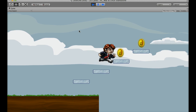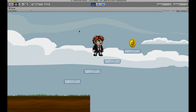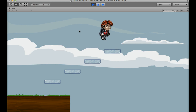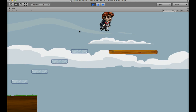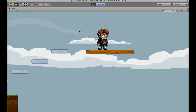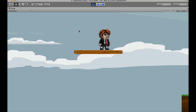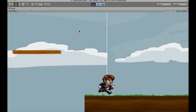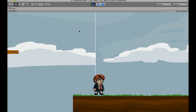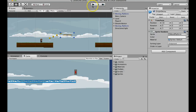I can go up here, and you'll notice that we have a moving platform. I can get on it, I stay with it, I can walk, and I can jump off it. Alright, so that's what we're going to go and create today, so let's go ahead and do that.